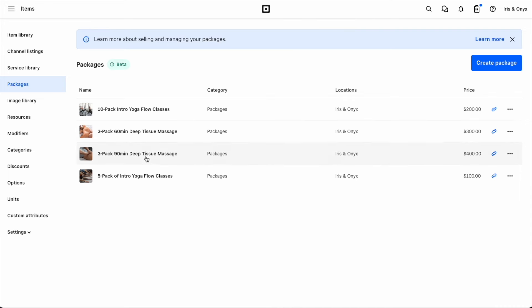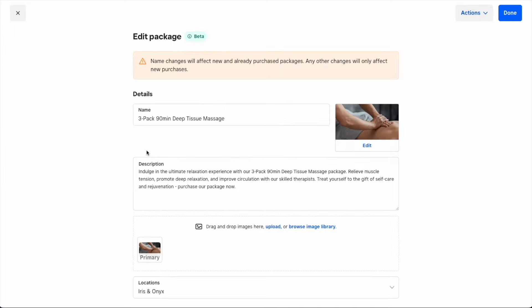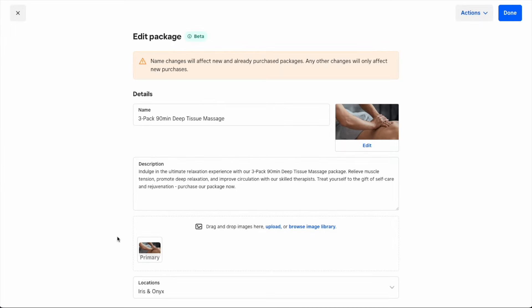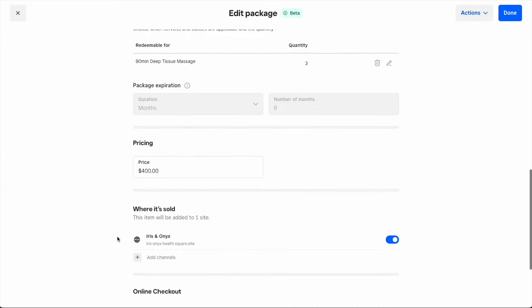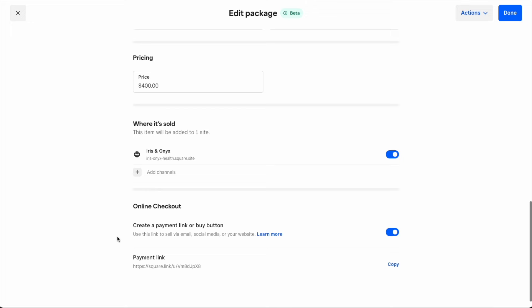To access these links, just click on the package you want to sell and scroll to the bottom of the page. Here you'll see an option to copy the link, as well as several options to share the payment link.